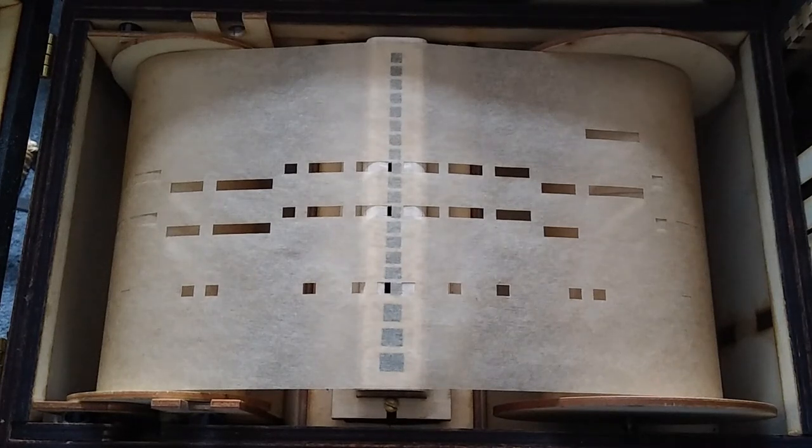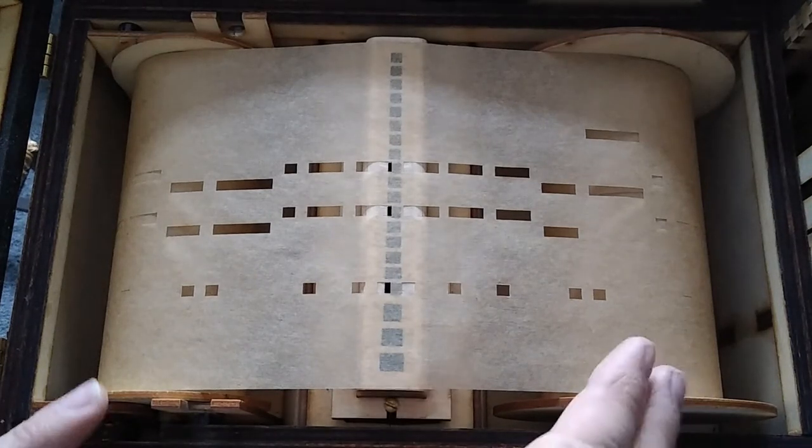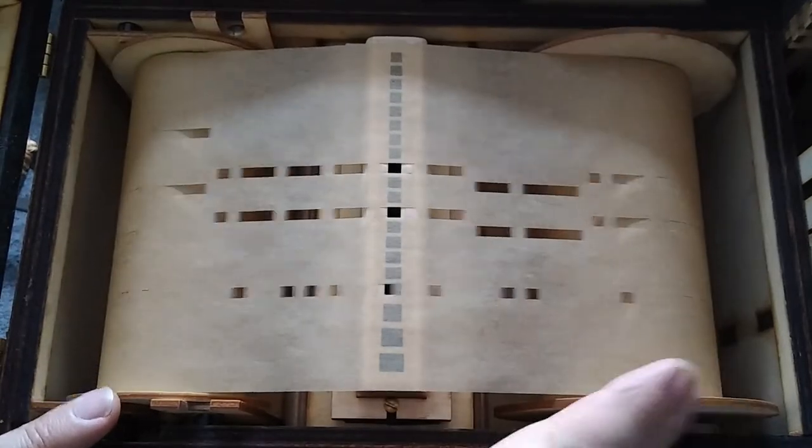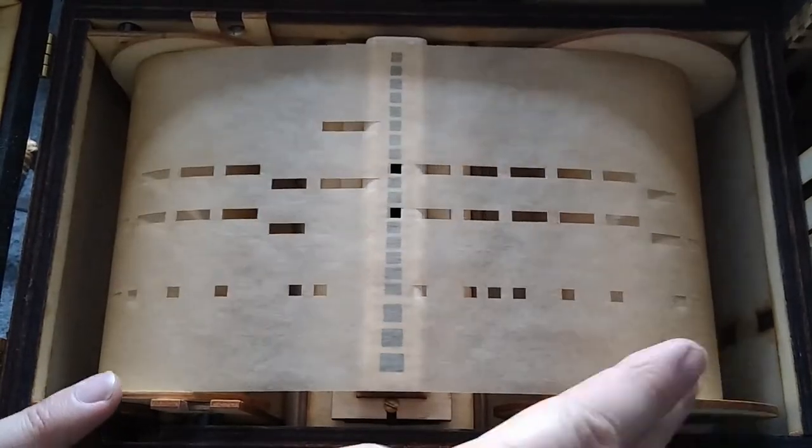Hello, in this video I'm going to cover how I make organ rolls like this for my John Smith Busker organ.